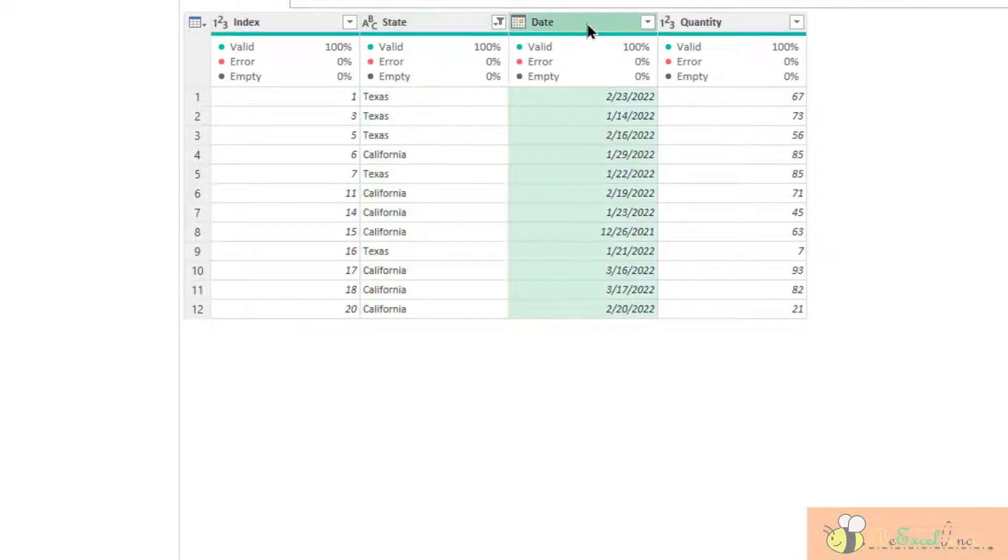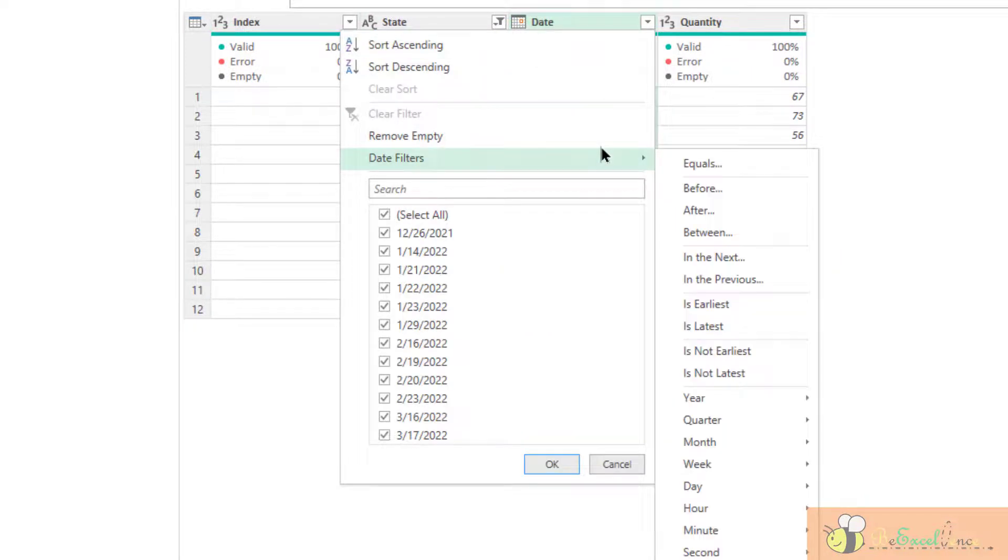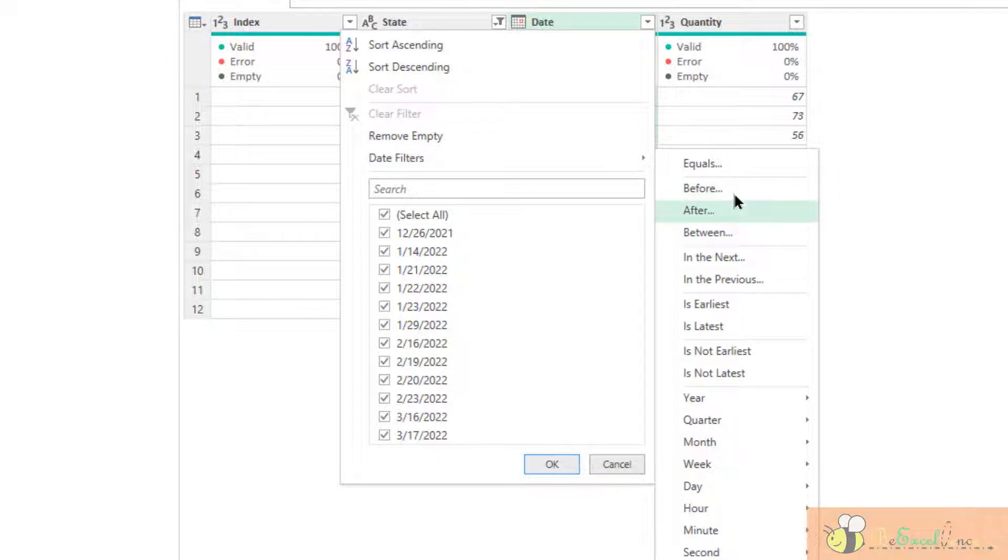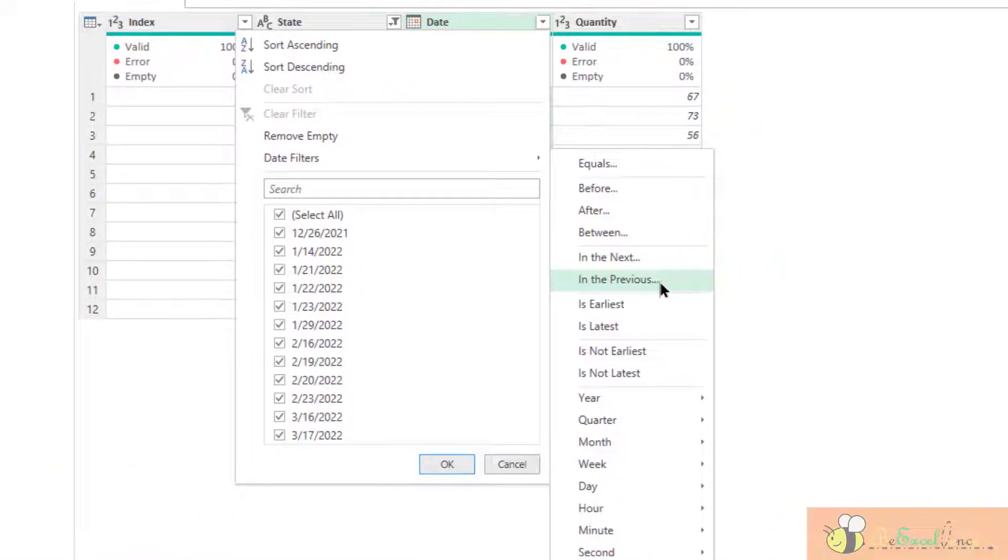For columns with date, we can apply the date filter. We can set before, after, or between. In the previous,